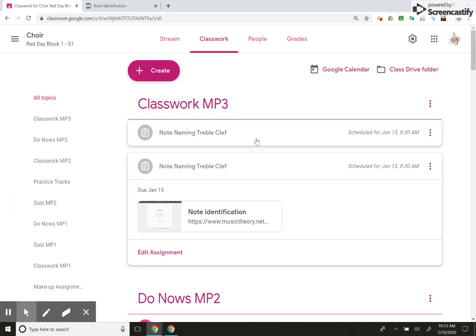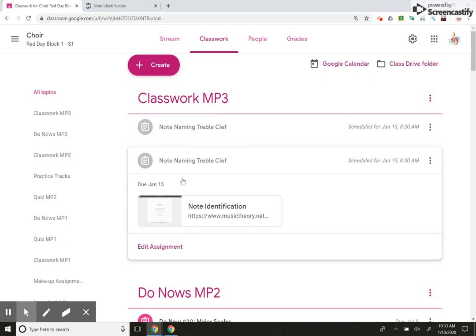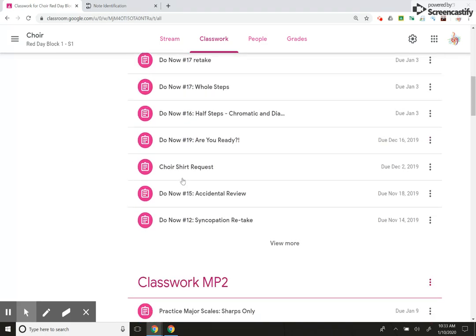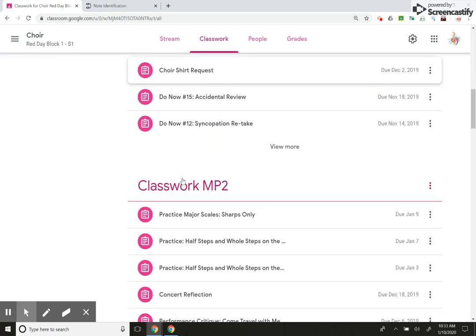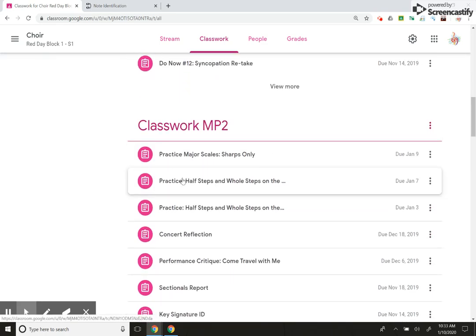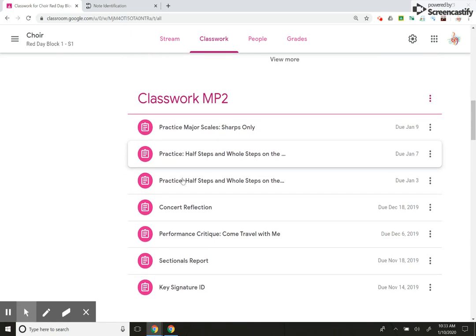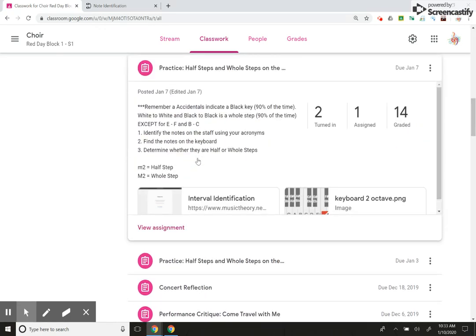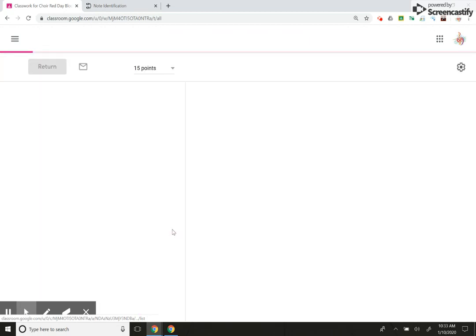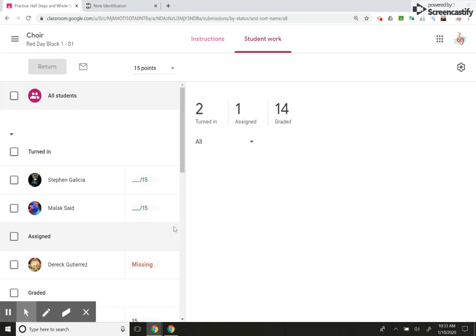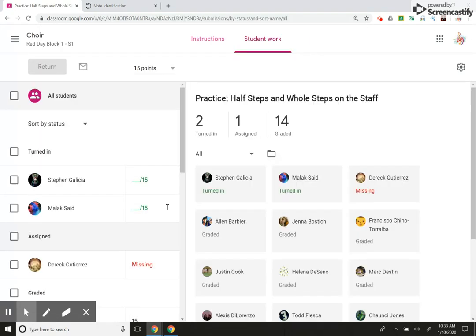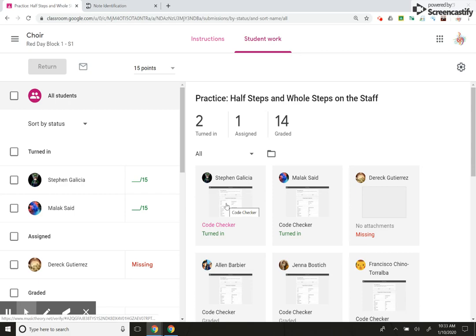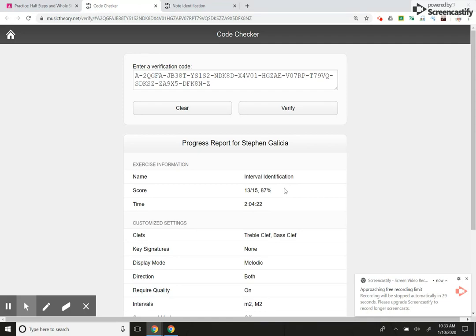Now, the reason why I love this website so much, I'm going to go into a previous assignment so that you can see is because students attach their link. I'm just going to click on this. Students attach their link. And it's graded for me. There it is. There's this grade. I don't have to go in and grade it. I will show you how to attach the grade in the next video.